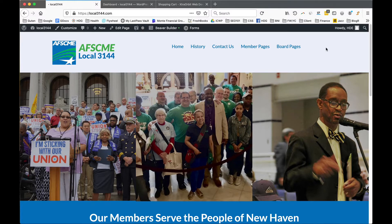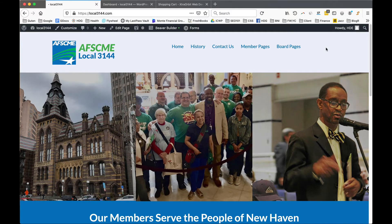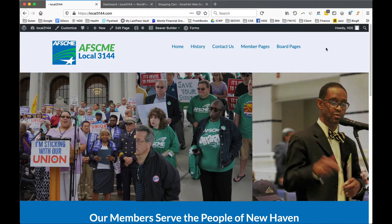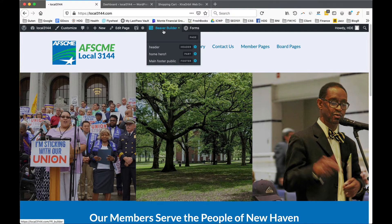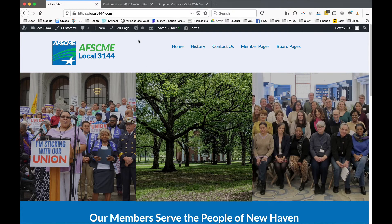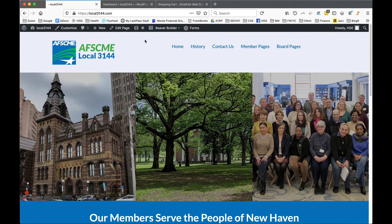This is part two of getting acquainted with the website and the front-end builder. We're logged in to the website. You can see up at the top in the black bar it says Beaver Builder — that's how we're going to go in and edit the pages of the site.